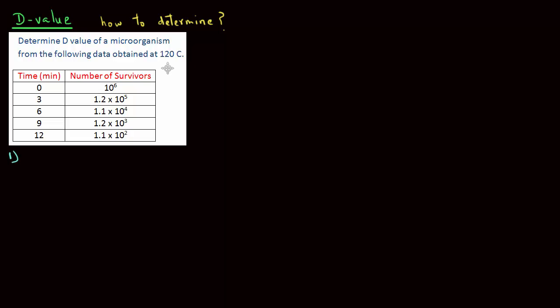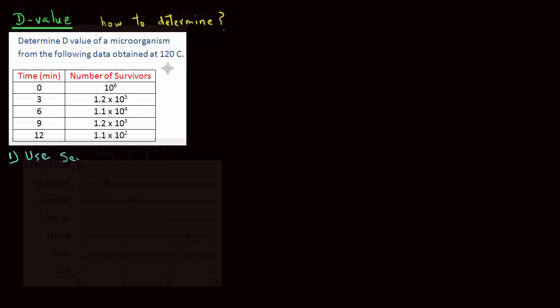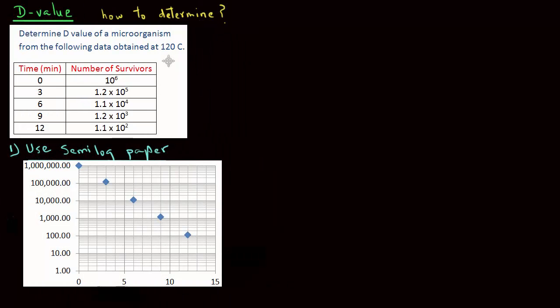The first method is to use a semi-log paper. What we see here is a semi-log paper where the y-axis is labeled from 1, 10, 100, all the way to 10 raised to power 6. X-axis, which is the regular scale, we have the time in minutes from 0 to 15 minutes.